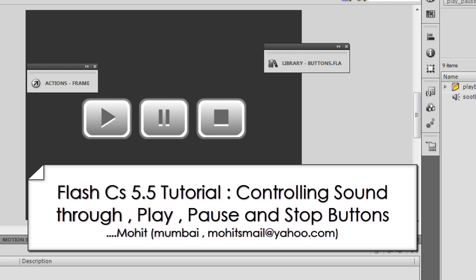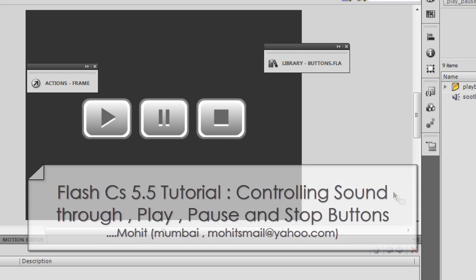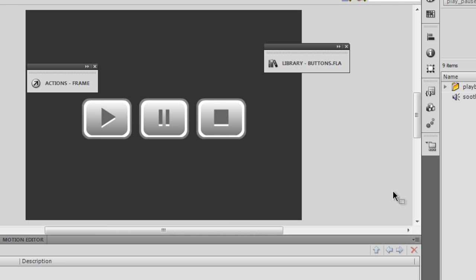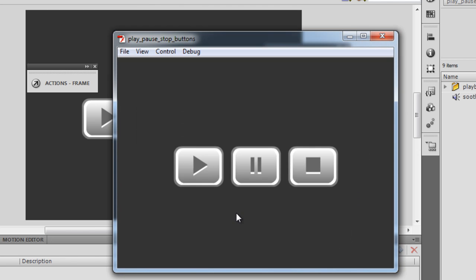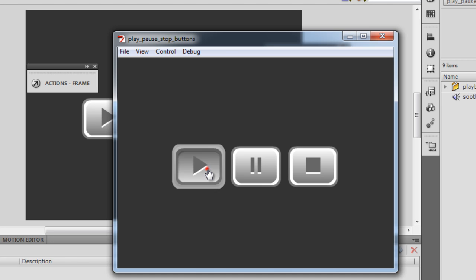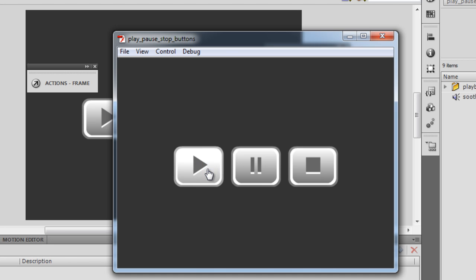Before I actually start teaching you how to make use of these buttons, let me show you a published preview by hitting CTRL and ENTER on my keyboard to test the movie, as they technically call it. I need to hit the play button to initiate the sound, to initiate the music. And you can actually hear the music in the background.